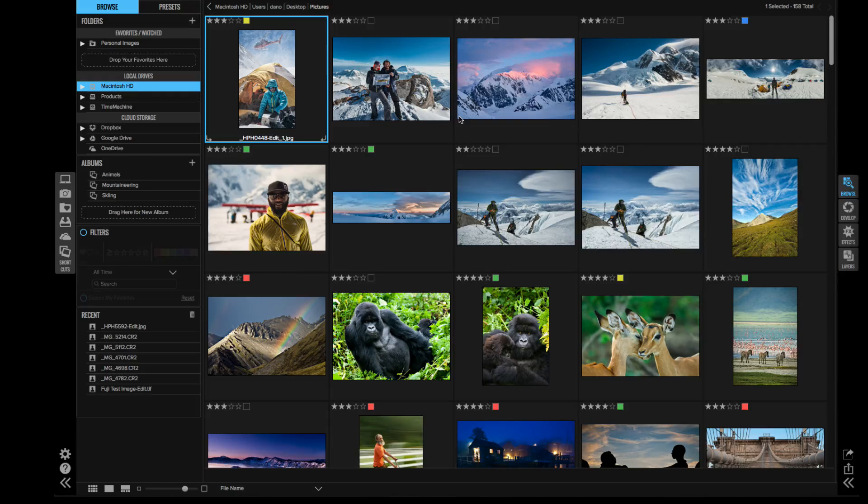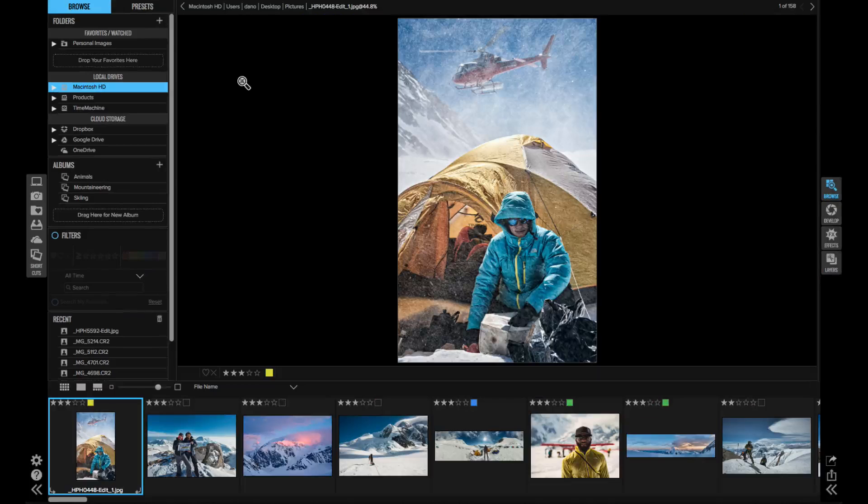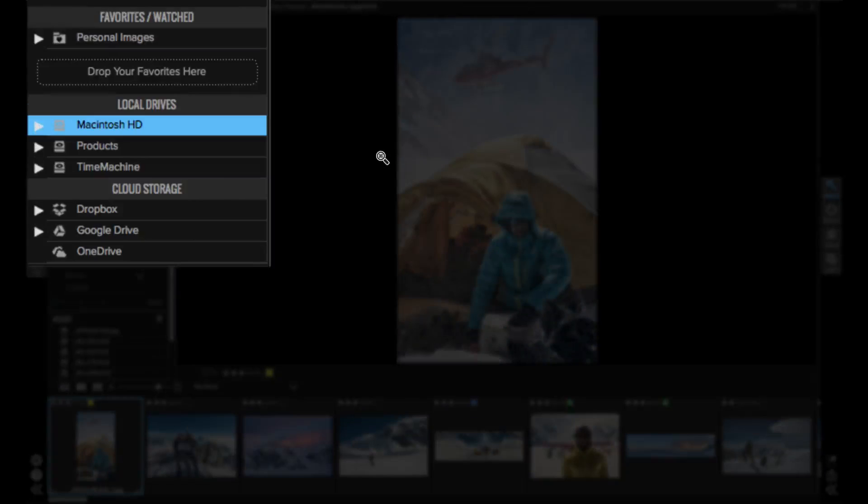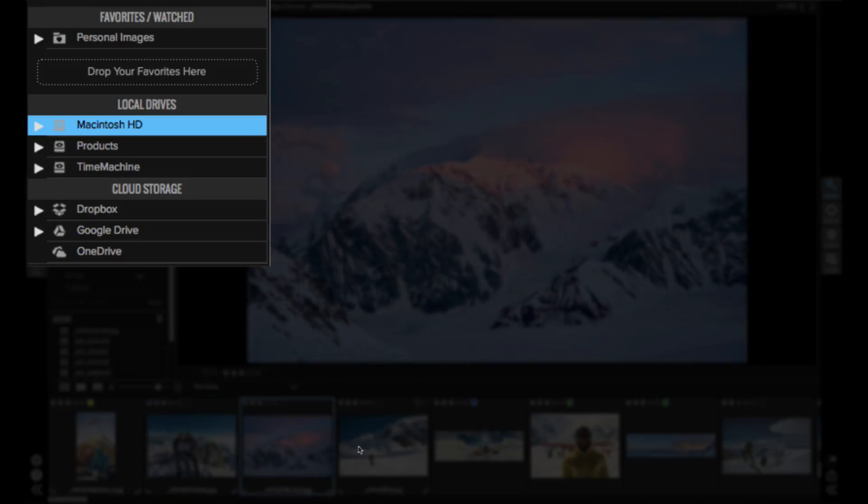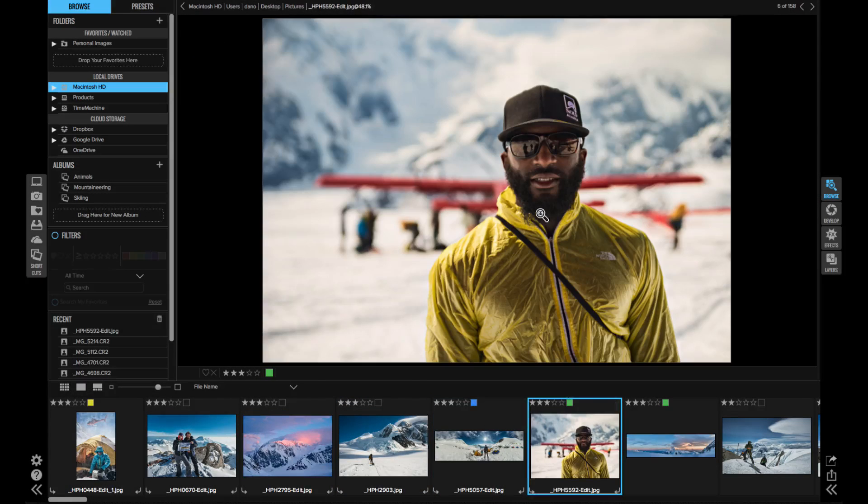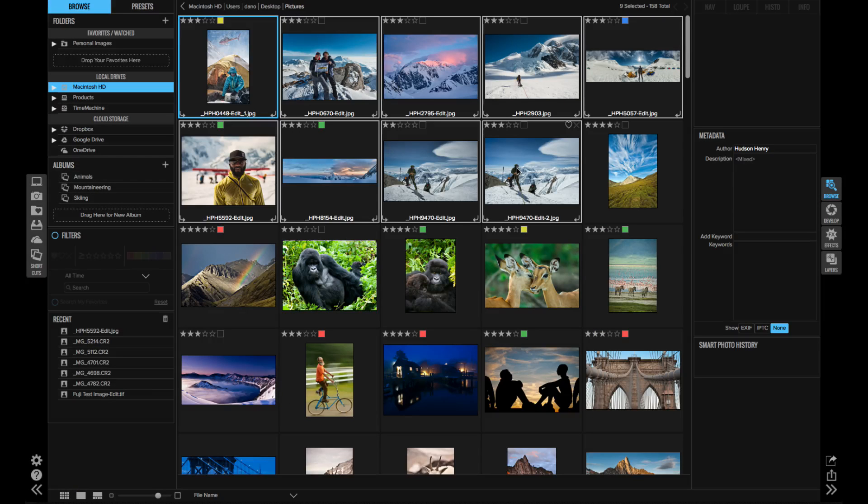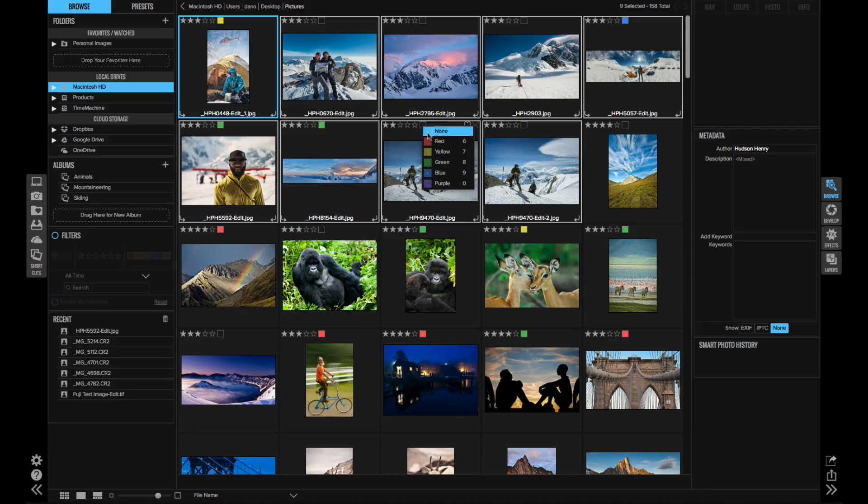All you've got to do is browse to your photos wherever they live—on your computer, your network, or in the cloud. Then you can compare and tag and rate and manage your photos in a fast way.